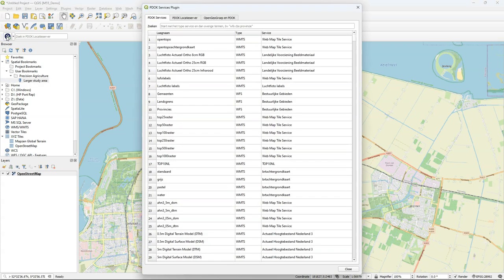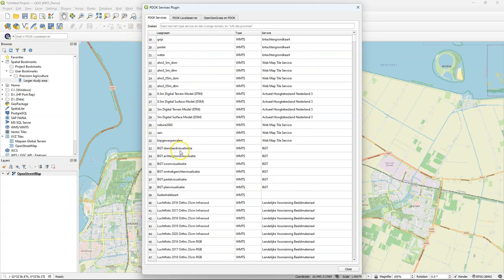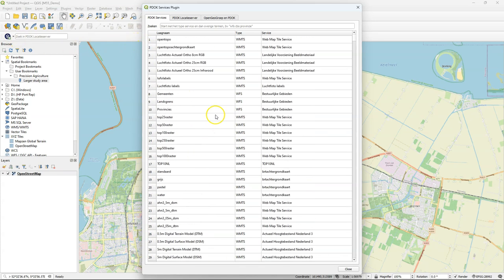Click this icon to open the PDOK services plugin dialog where you find in Dutch laagnaam which means layer name, type which shows the OGC service and service more explanation about the service.